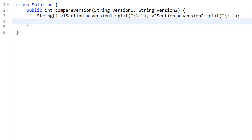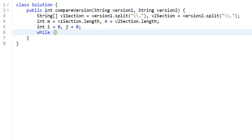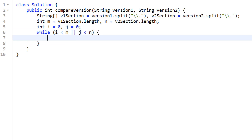Next, we extract the lengths of these arrays: 'm' equals v1Sections.length and 'n' equals v2Sections.length. Then we initialize our pointers: 'i' equals zero and 'j' equals zero. Now we run the two-pointer algorithm with a while loop. The condition is 'while i is less than m OR j is less than n' — because each version string may have a different number of revisions and we want to continue as long as either pointer has more to check.